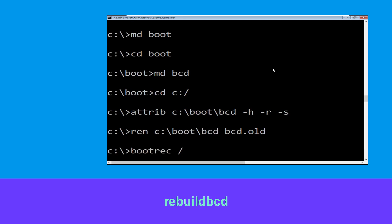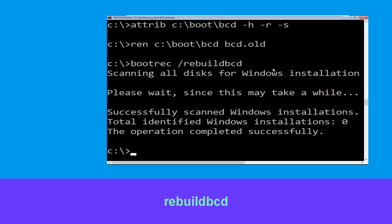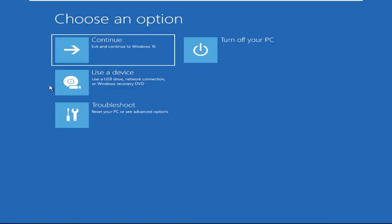Type bootrec /rebuildbcd and hit Enter to execute this command. Then type exit and hit Enter. Now click on Continue.